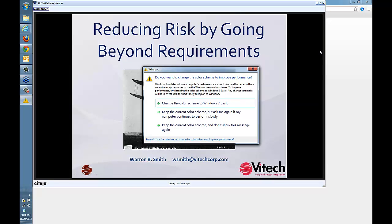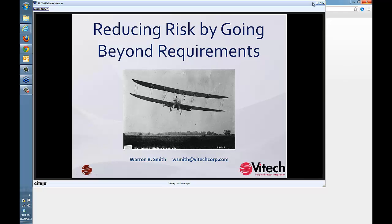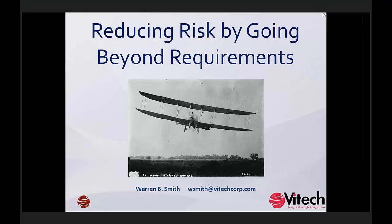Another brief comment: the Users Conference for Vitech Corporation, Insight 2013, will be on April 24th through 26th, 2013. Please visit the website www.insightconference2013.com for the full details as well as more information about the early bird specials for signing up.